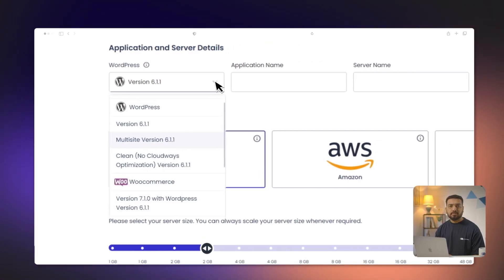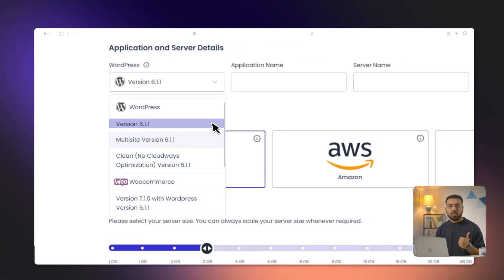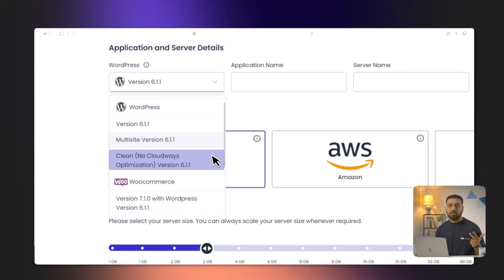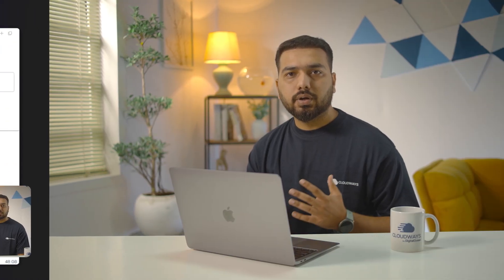While you have multiple options for content management system on Cloudways, today we will focus on WordPress. WordPress is the most popular content management system since it allows users to create and manage websites easily with no code. There are three different versions of WordPress you can choose from: WordPress 6.11 with Cloudways optimization, WordPress multi-site, and Clean WordPress with no optimization.